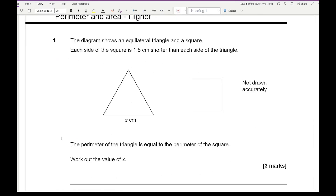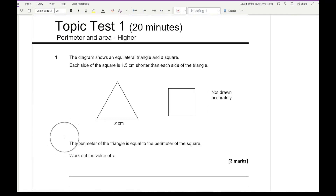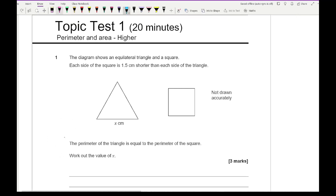Looking at question 1, it says the diagram shows an equilateral triangle and a square. Each side of the square is 1.5cm shorter than each side of the triangle. The perimeter of the triangle is equal to the perimeter of the square — work out the value of x. First things first, let's zoom out and label the diagrams. Since it's an equilateral triangle, each side of the triangle is going to be x cm.